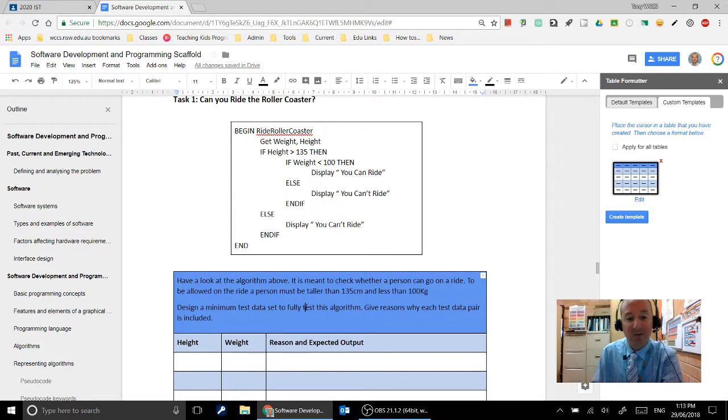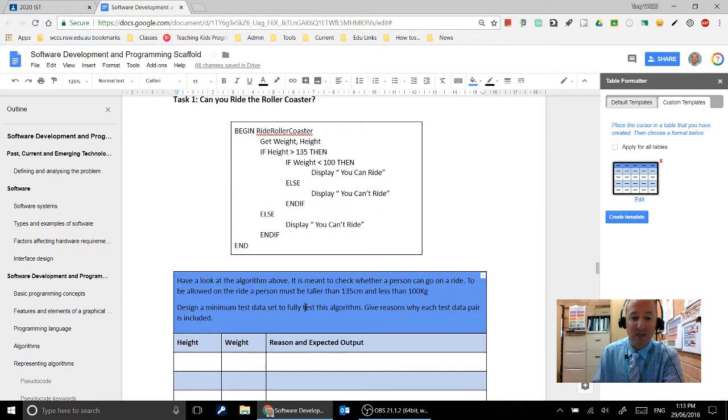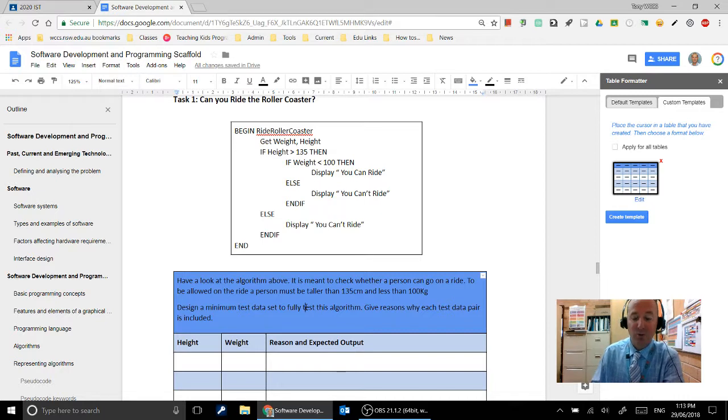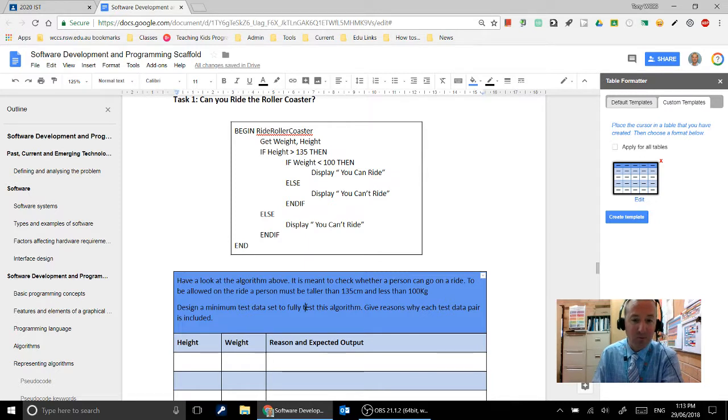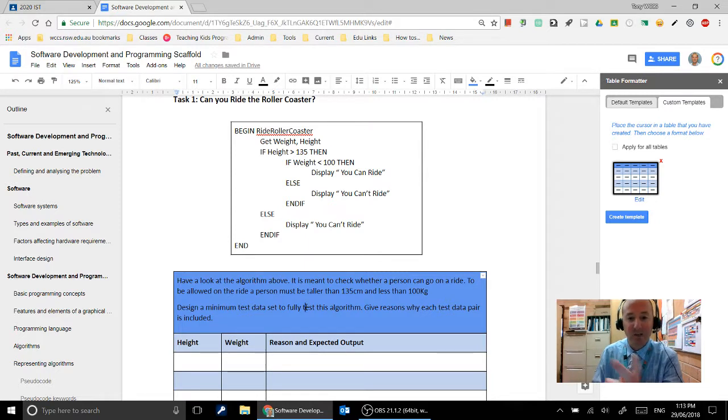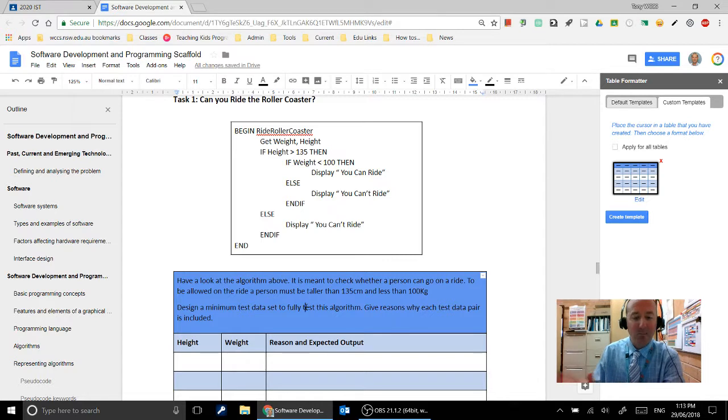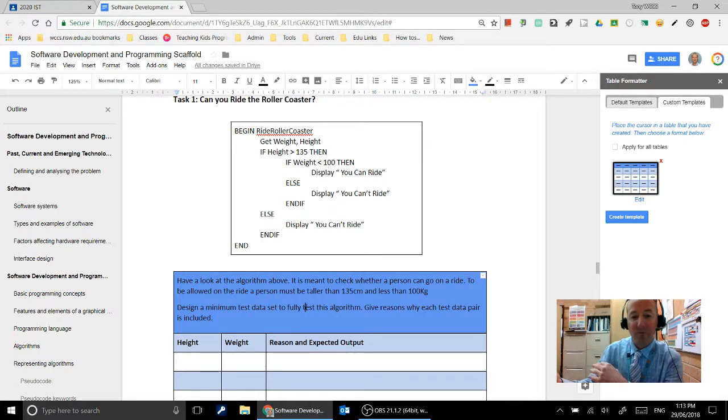Now when we develop test data, a minimum test data set should test both boundaries and ranges. Okay, so our two key words are boundaries and ranges. So if we look at this problem, our boundaries are the area where we move from yes to no.